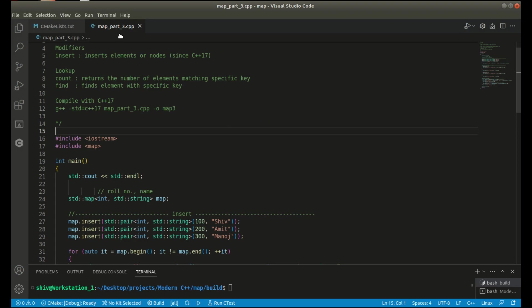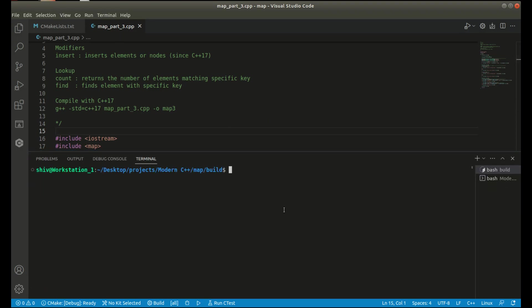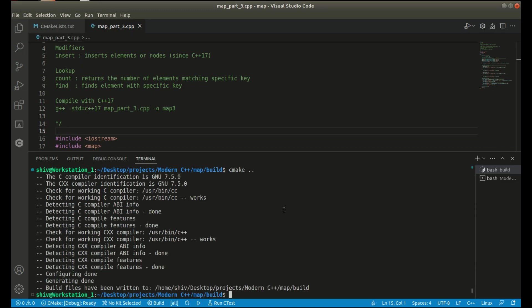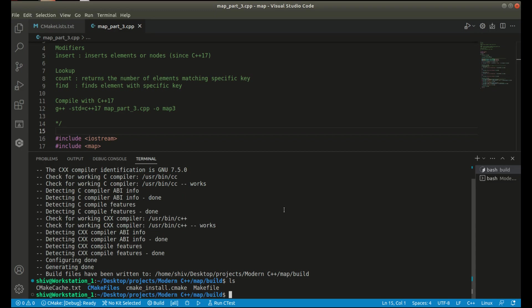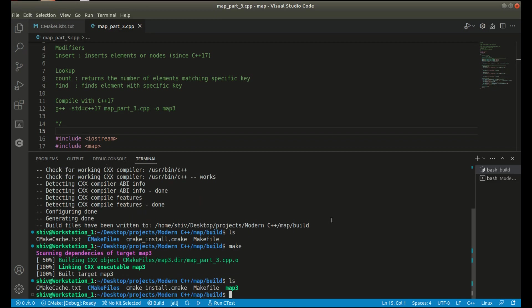Let me compile the program using CMake. It will generate a makefile for my project. You can see the makefile is there. I will write make to build my program, and the program has been built successfully. You can see my final binary file map3 is there.